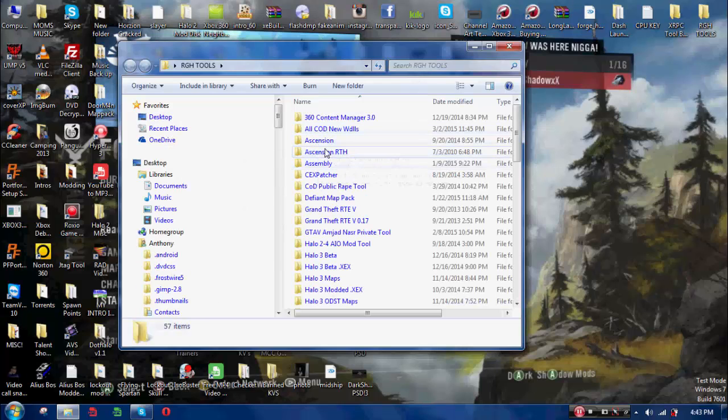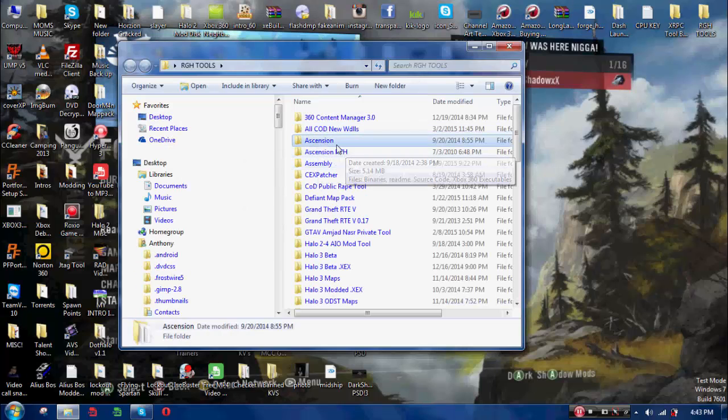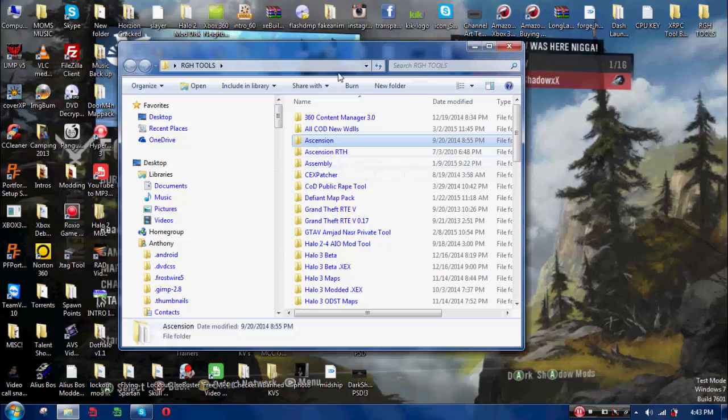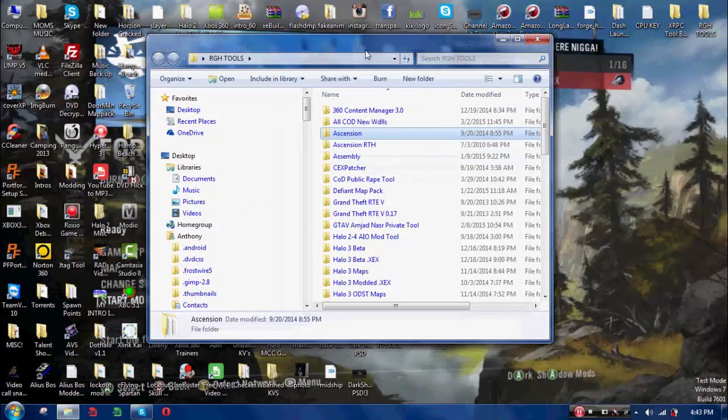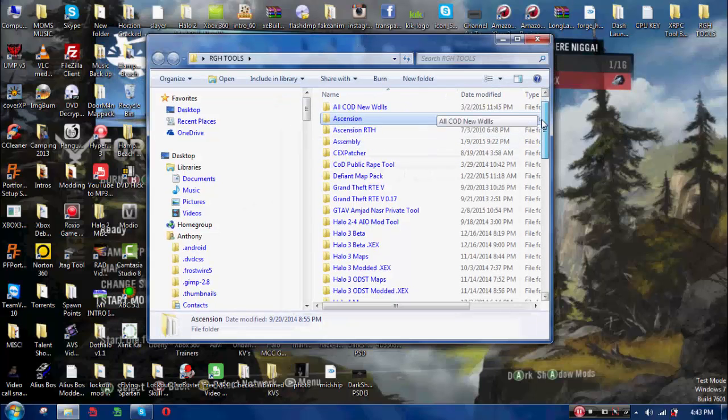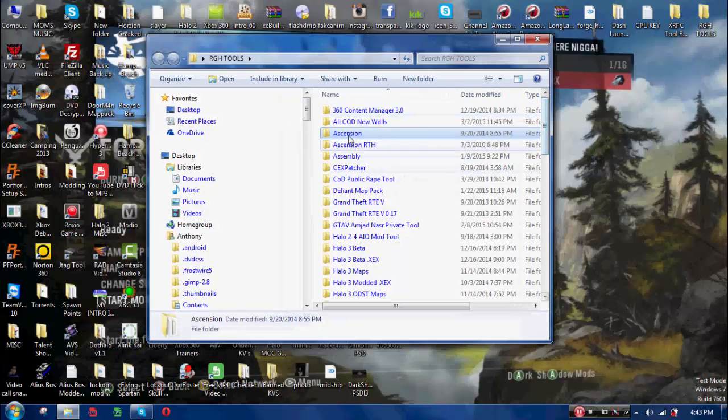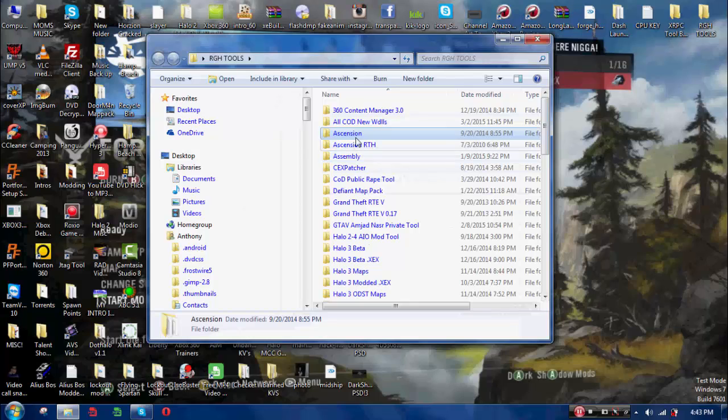Ascension, which is a Halo Reach tool, which usually I use while I'm online. I can modify a level, give myself aimbot, super speed. Same thing with assembly.